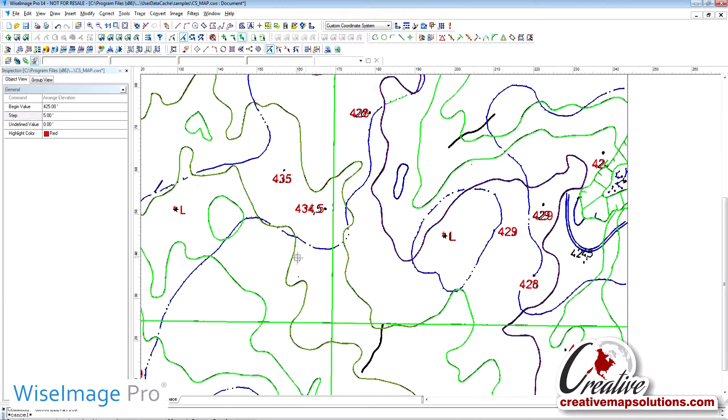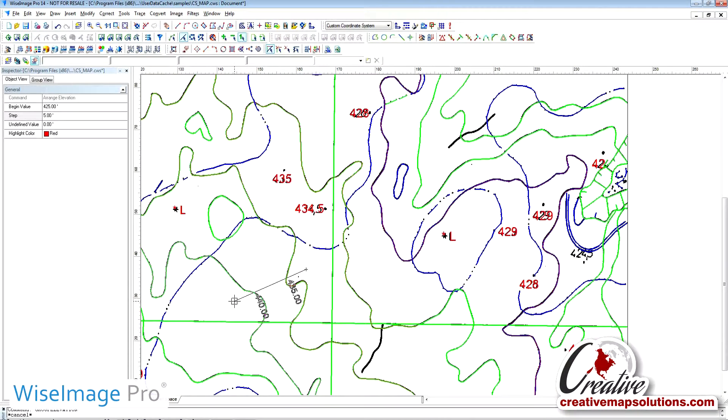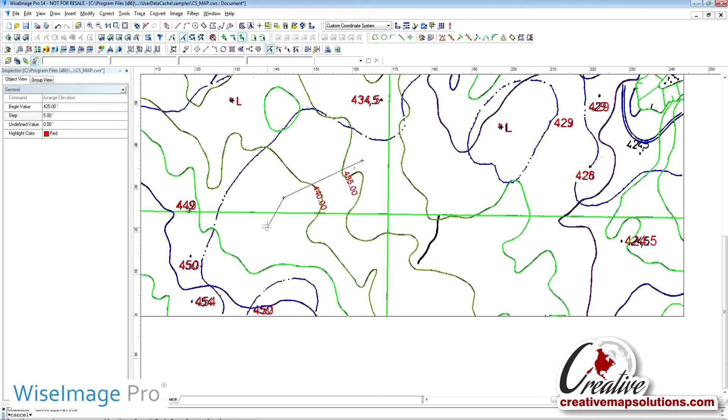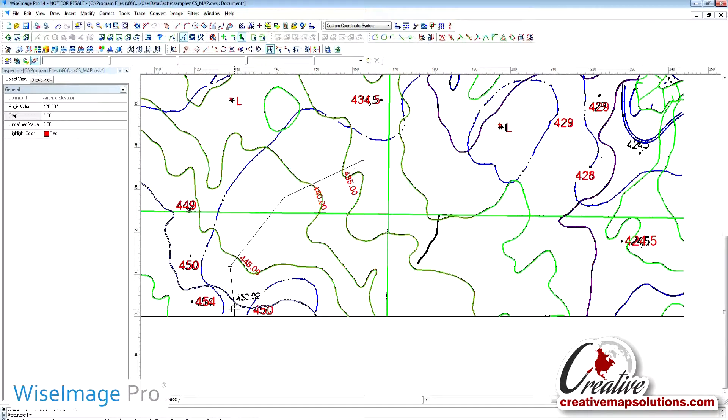We can then pick another spot and continue with the assignment of Z values. The software knows not to assign a Z value to a line. It will only assign the values to polylines.